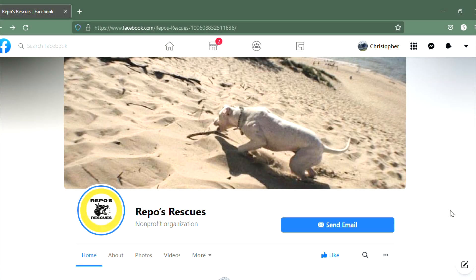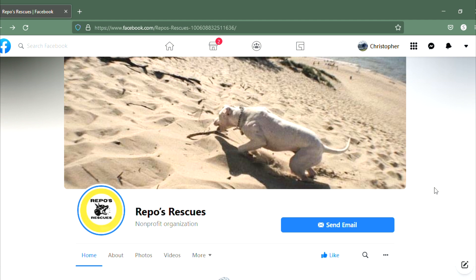Hey everybody, welcome back to the channel. Hope everybody's having a good day. So a little different video here than what I normally do, but I am an absolute animal lover, especially when it comes to dogs. And anytime I see something like this, I can't help but try to help in some way.